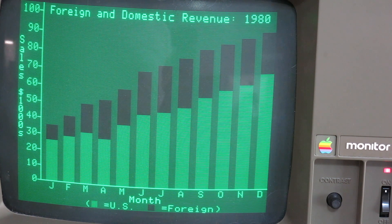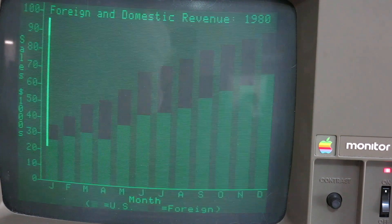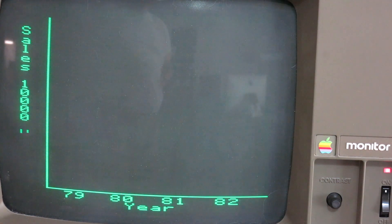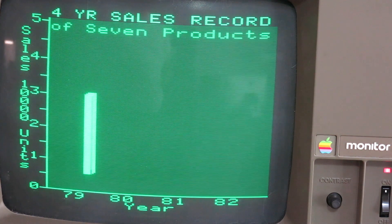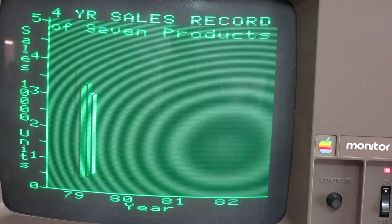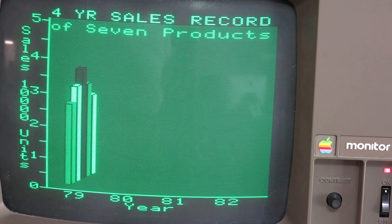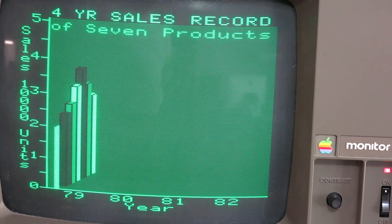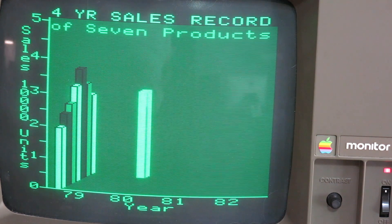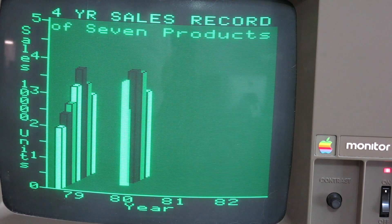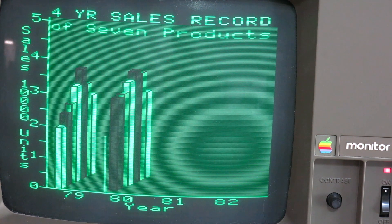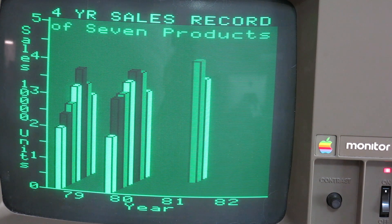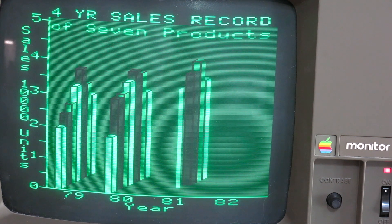But things like spreadsheets, which were not widely known at the time, would have been a very appealing argument to buy an Apple III. Something like this 3D graphic must have been very appealing to a 1980 business user.